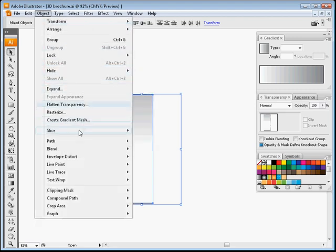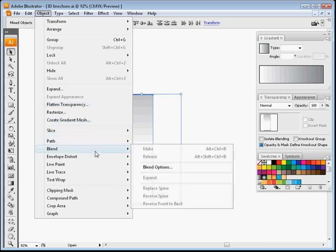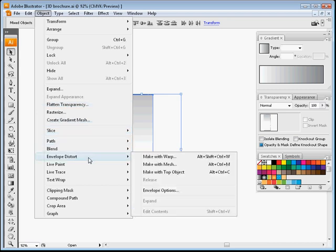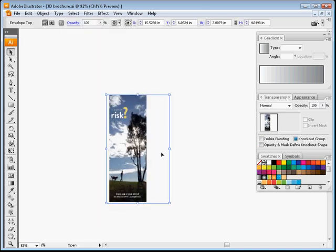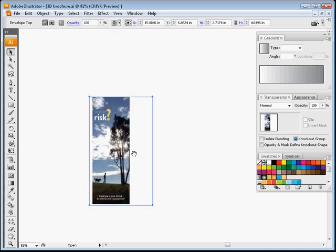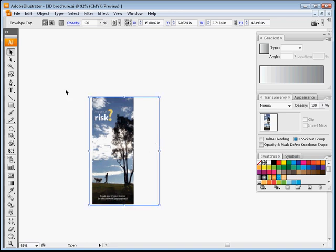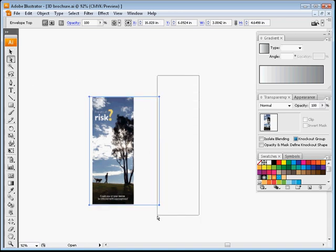And the next step is Object Envelope Distort and Make with Top Object. So you see a little change, but the actual real magic is with the points.